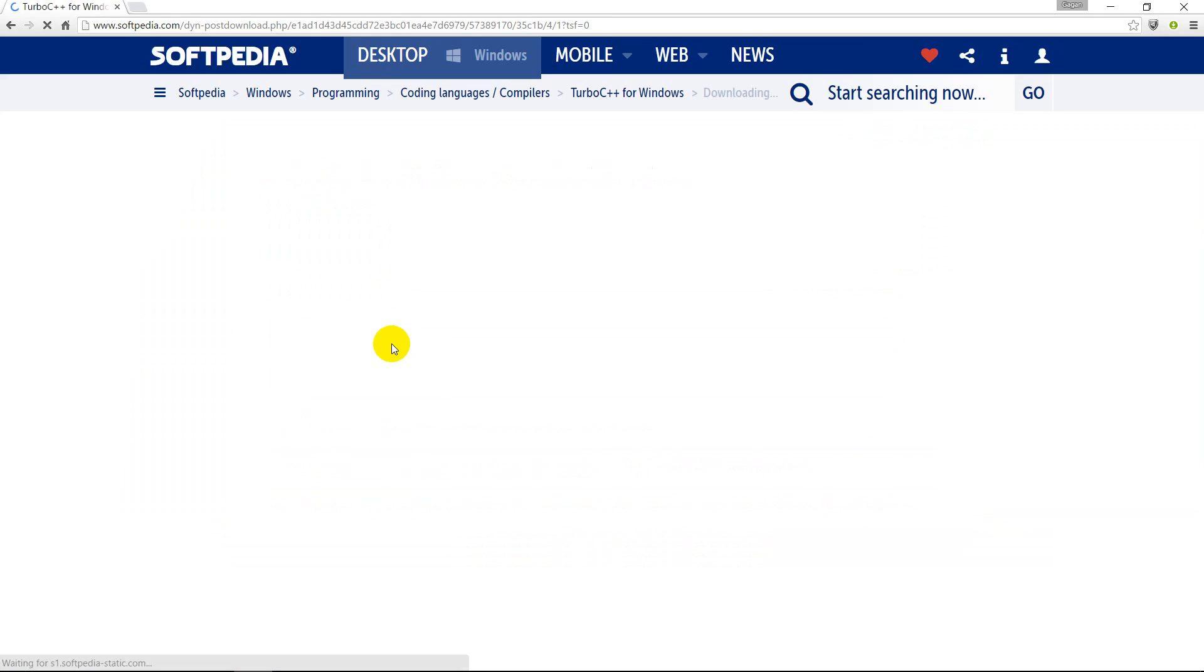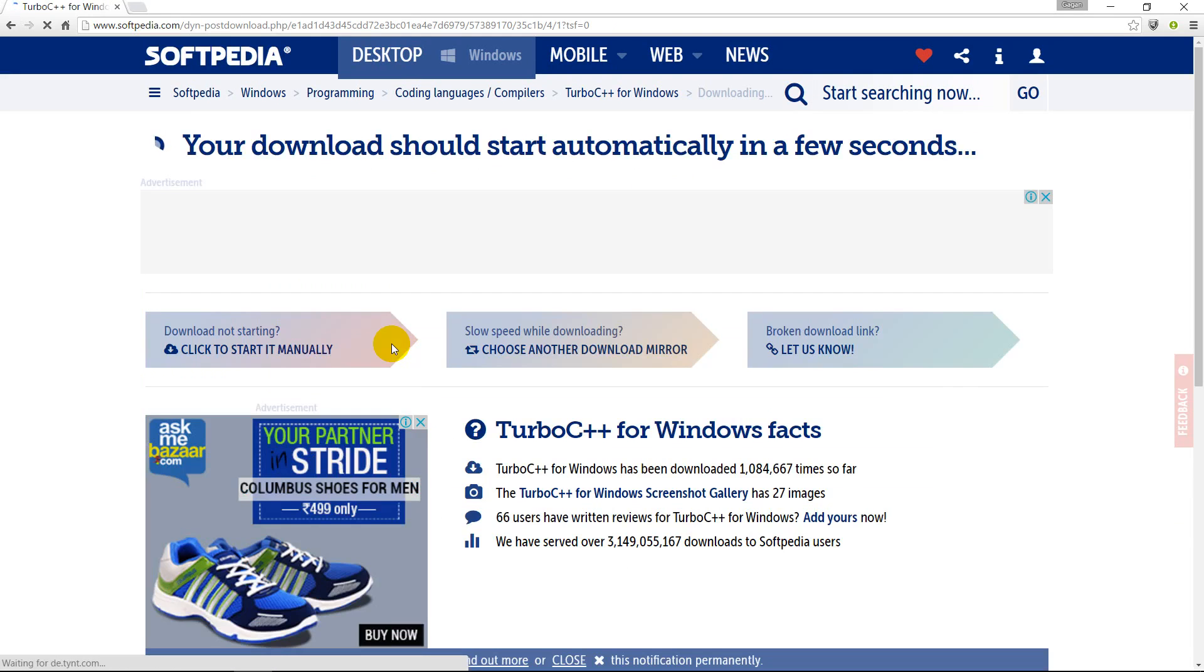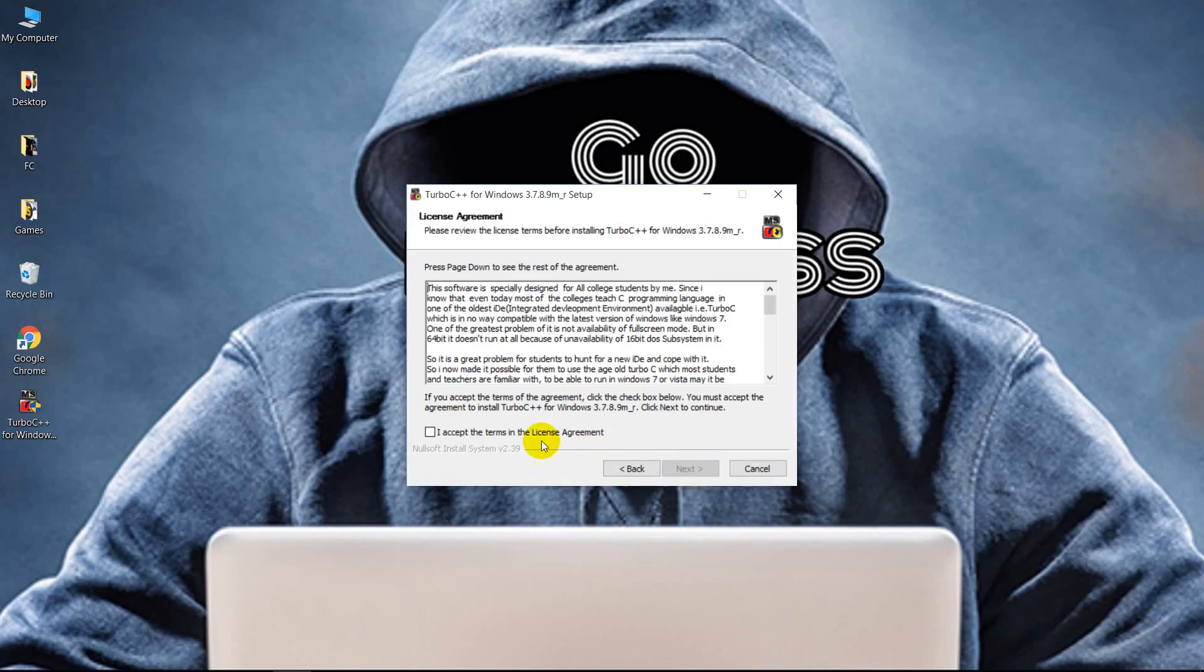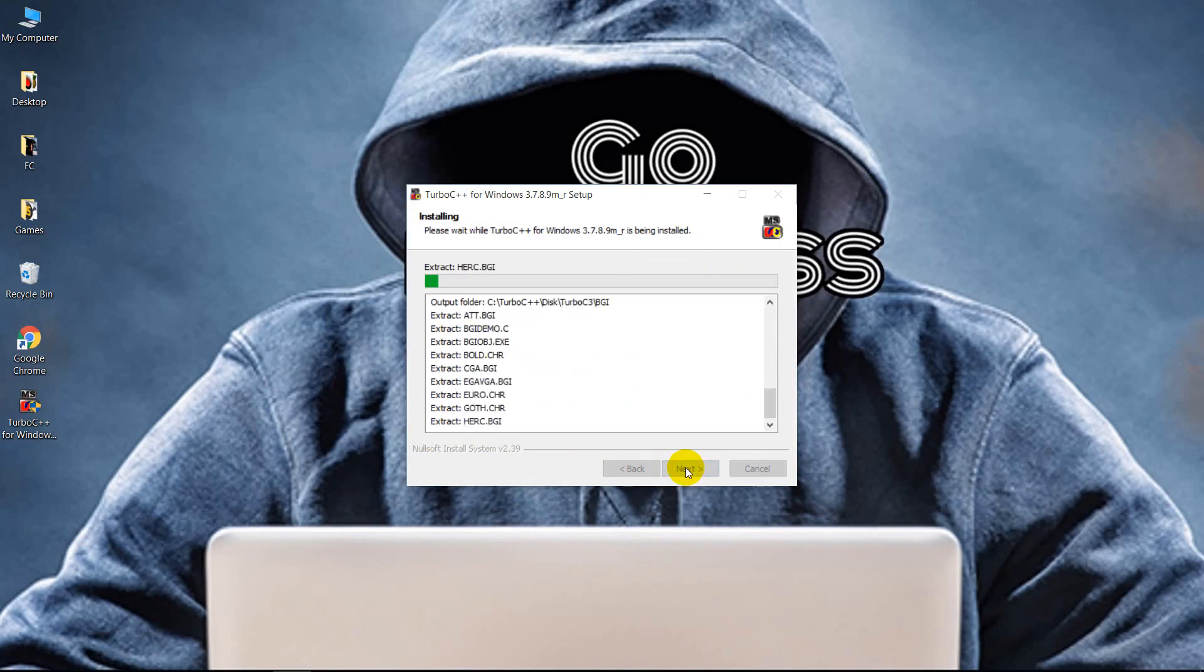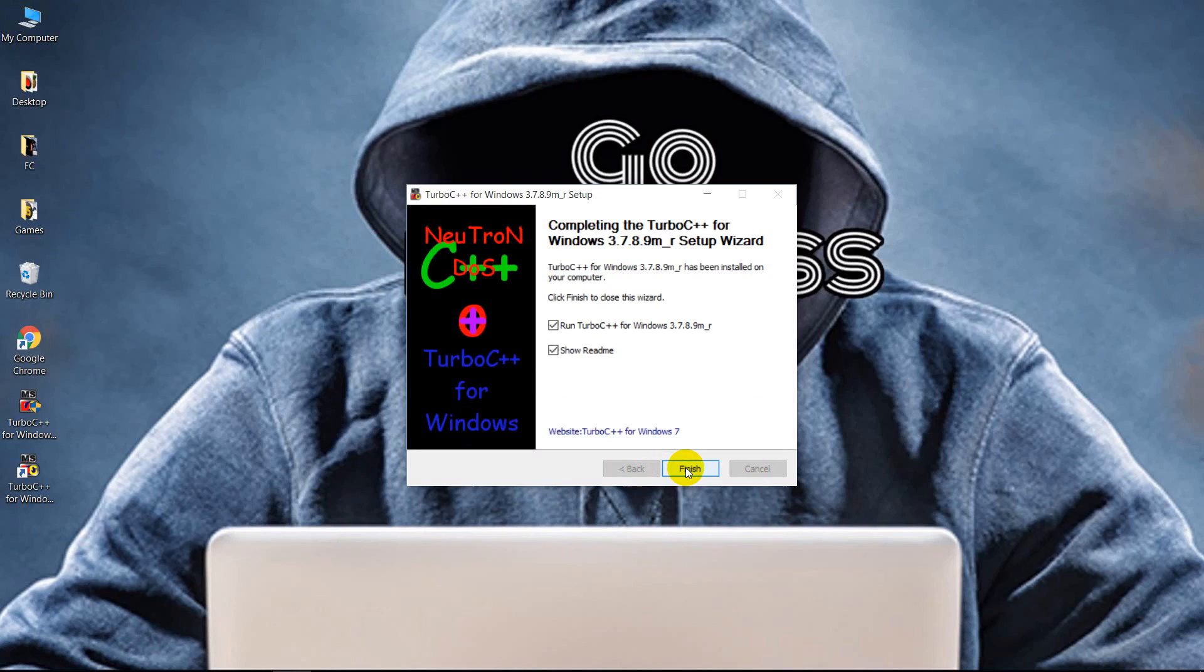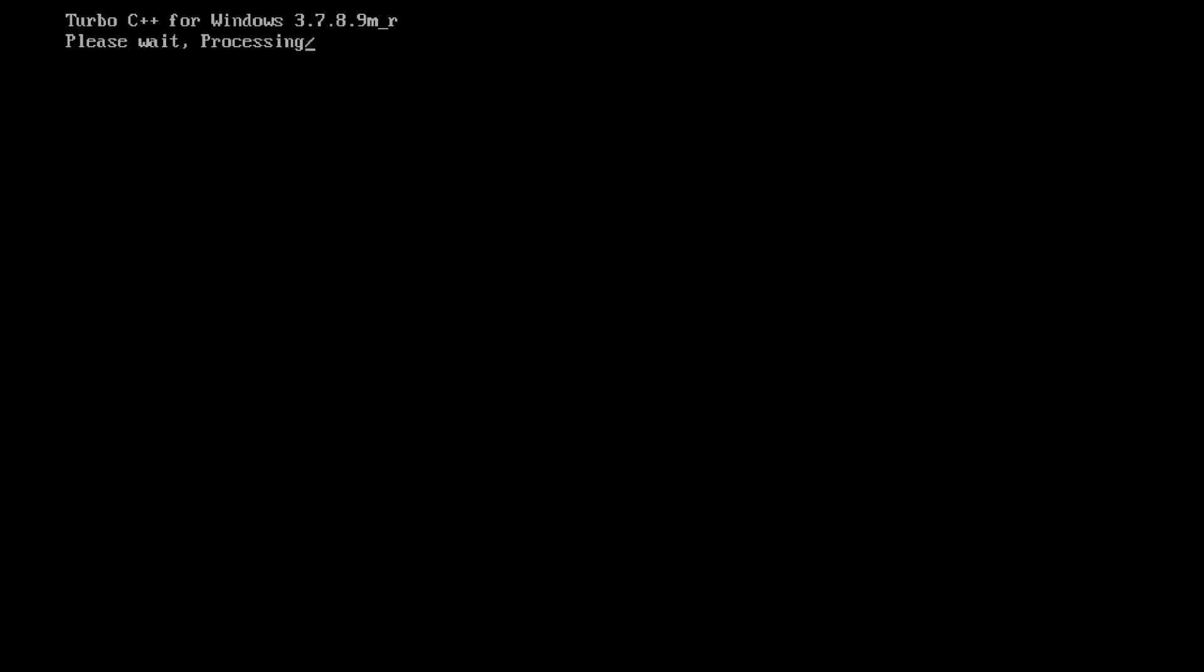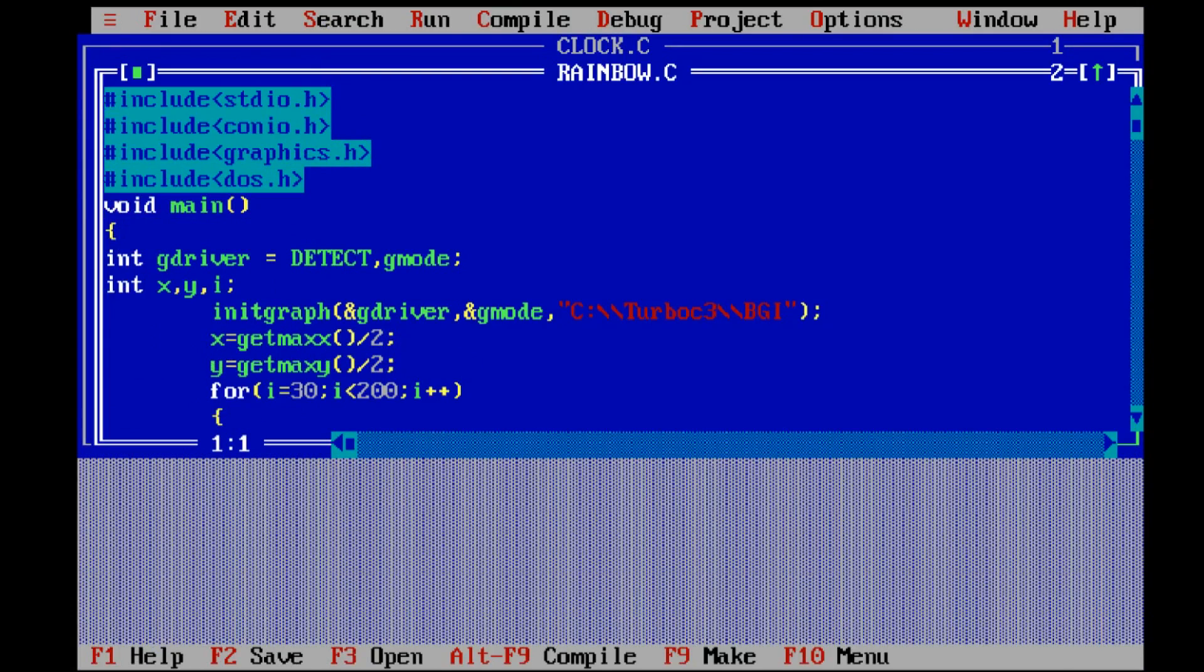On completion of download, run the setup. Click next, agree to the terms and click next, accept defaults and install this. It will take some time installing. Once it installs, finish it and start Turbo C++. It will be running on Windows 7, 8, and 10. Here we are. This is how an IDE looks.